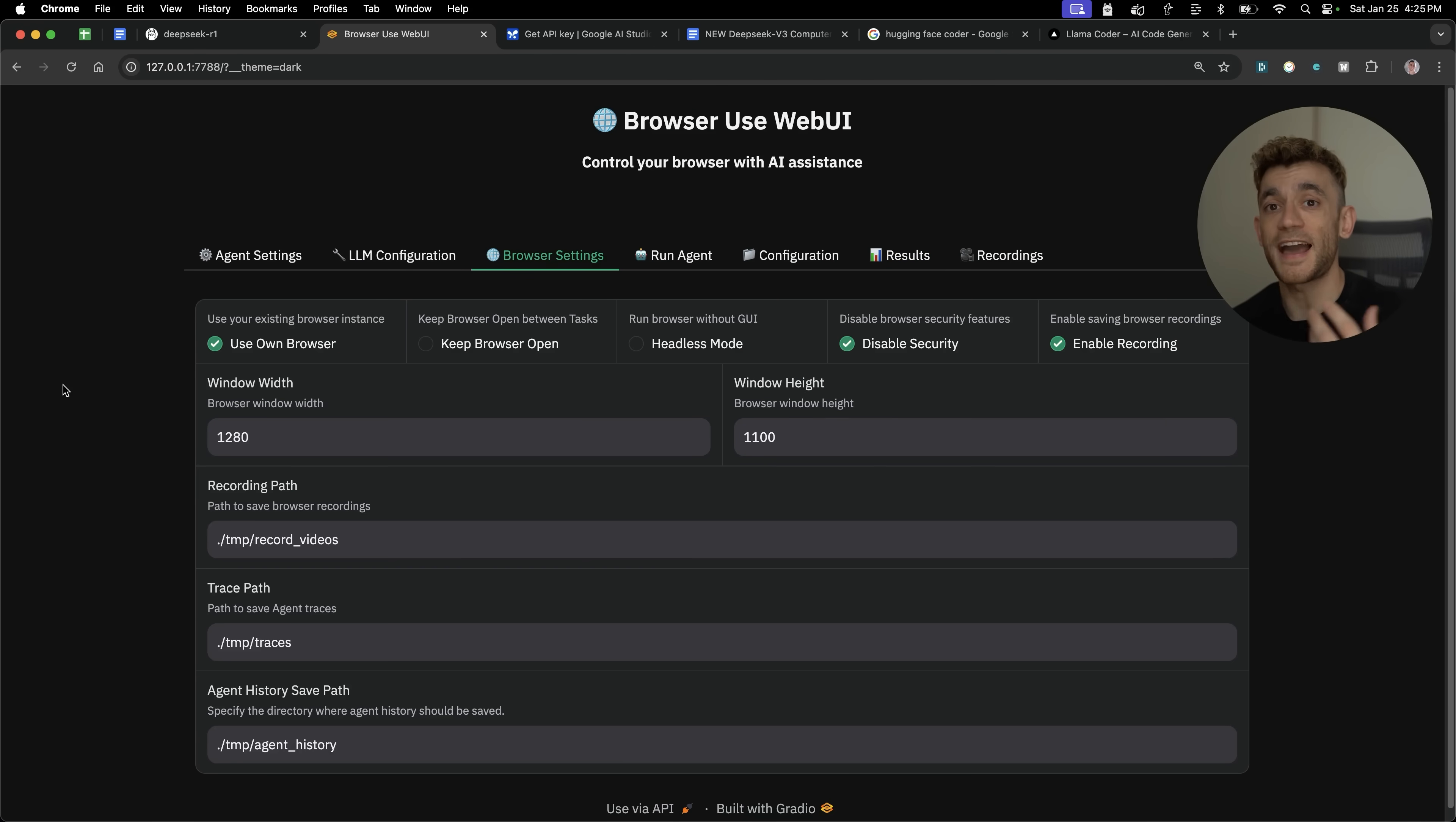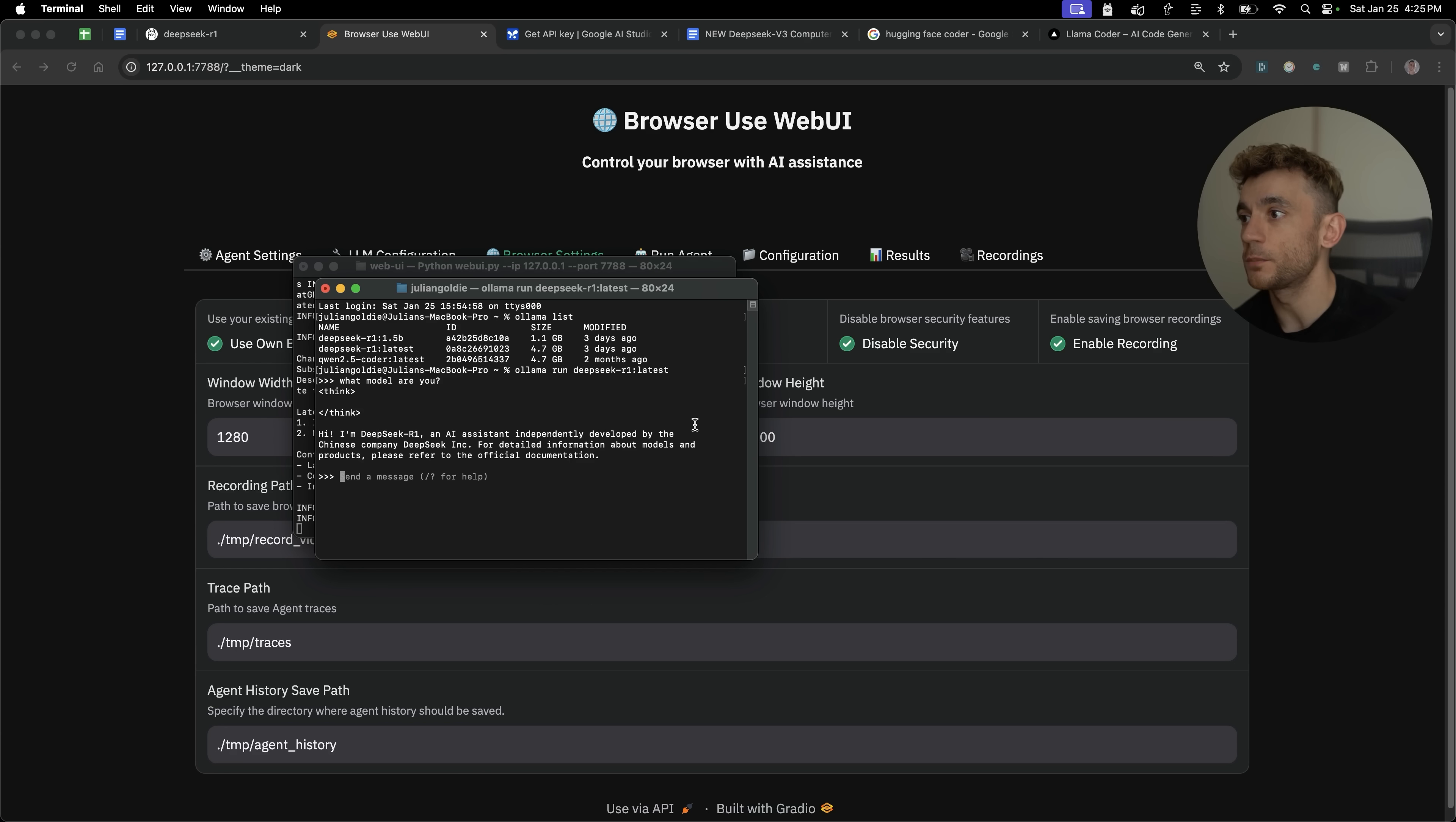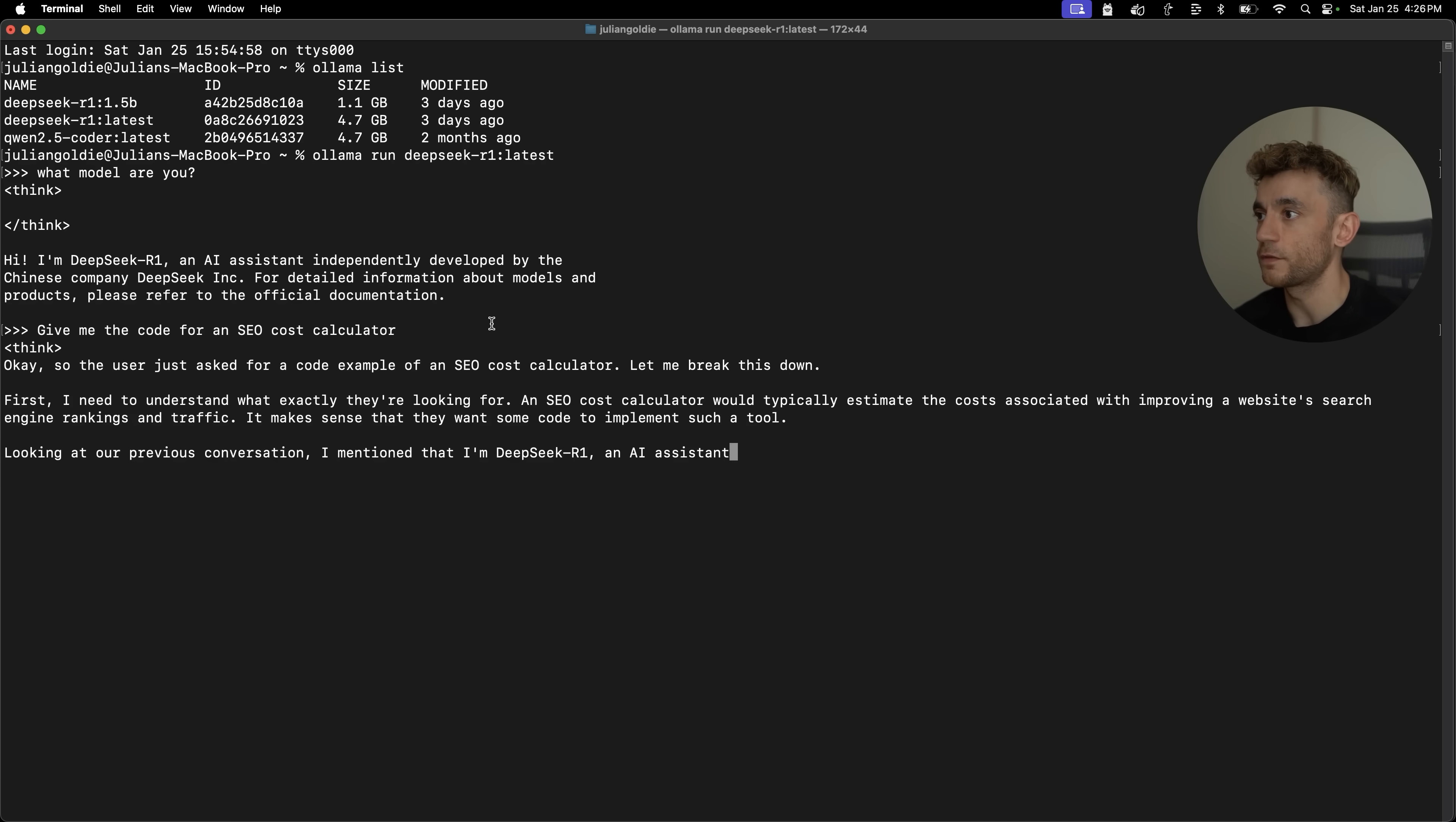That's basically how you can set up a DeepSeek R1 AI agent completely for free, host it locally, get it to use your browser and control your whole laptop. The other thing to note here is if we go into the terminal, you don't just get computer use agent, but you can actually use DeepSeek R1 complete directly on local as well. So for example, if we were like, give me the code for an SEO cost calculator, it's going to start going off, building that directly inside terminal using Ollama.